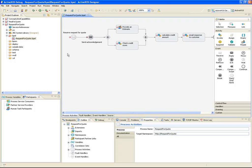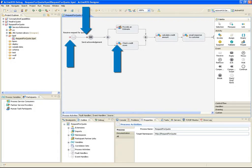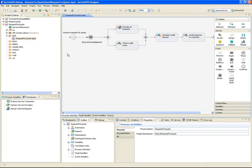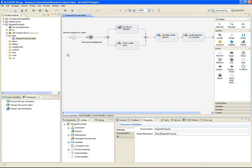This request for a quote process begins when a potential customer requests work to be done on their car. A request message is received by the process, and an acknowledgment message is returned. The next two activities execute in parallel. A chief estimator reviews the request and prepares an estimate for how much it'll cost to complete the job. Meanwhile, a partner service is executed that does a credit check on the customer, returning a risk level of high, low, or review.